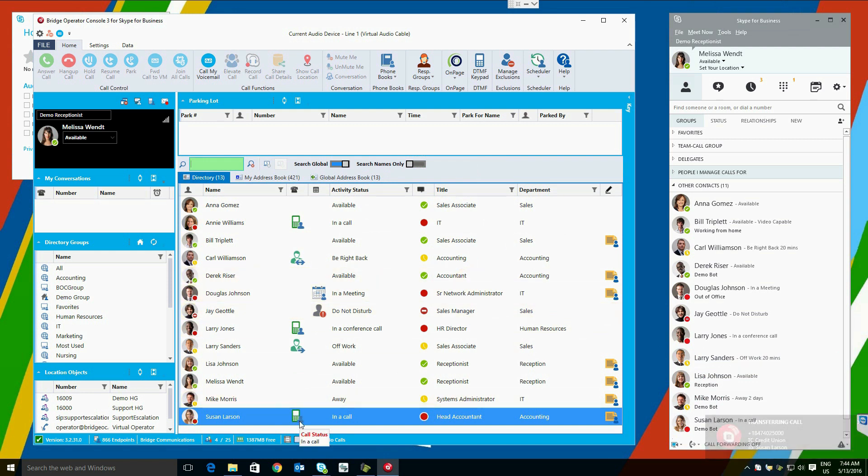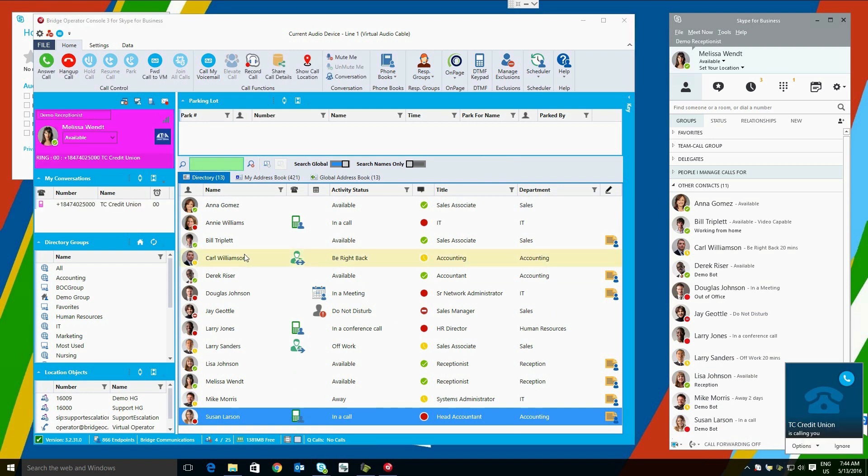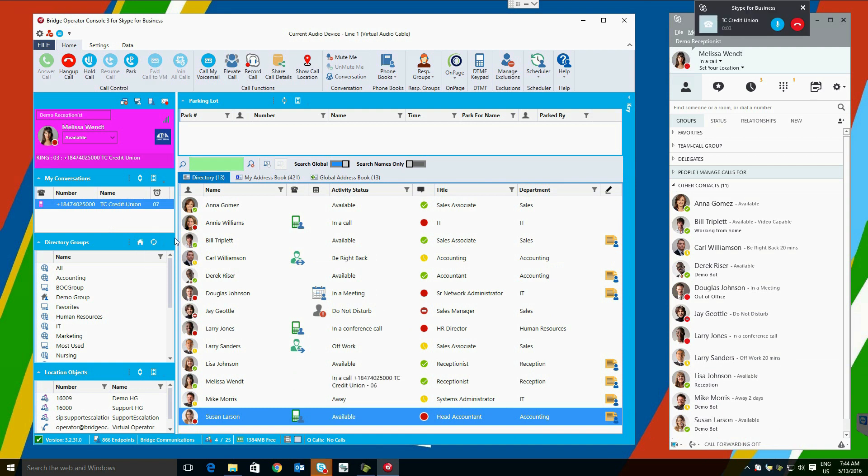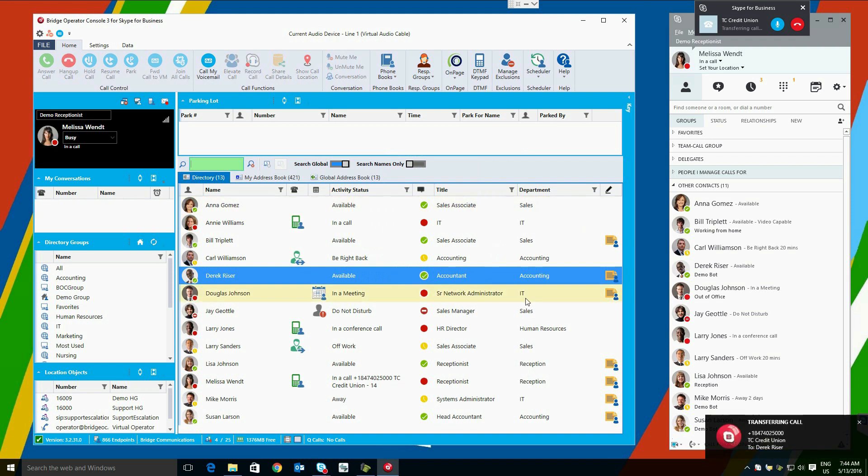Another method for transferring and answering calls is the double-click function. We can double-click on a call to answer it, and we can double-click on a user to transfer to. Let's transfer the call. You see, we get a similar pop-up, and we can set a different default for double-click if we like. Let's select Blind Transfer.